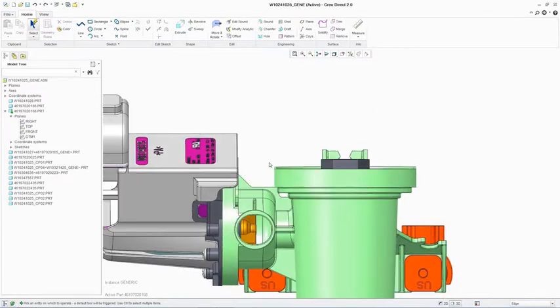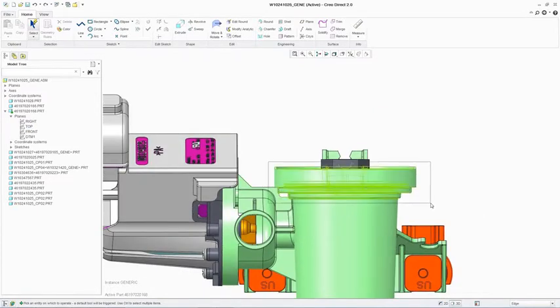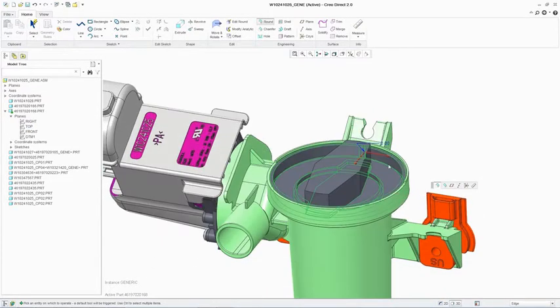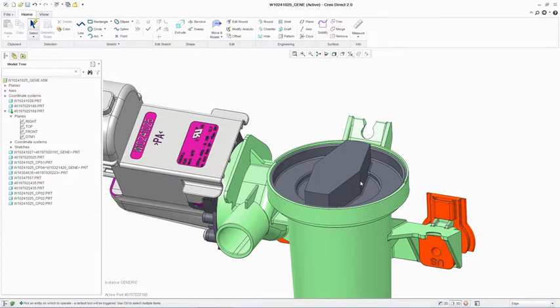Modifying existing models is easy too. Direct modeling facilitates geometry creation without the need for features, enabling great flexibility.